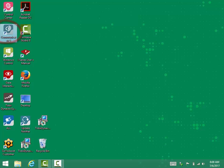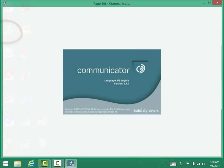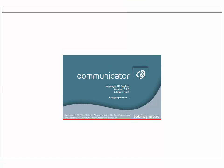You'll double-click on Communicator 5. It's a rather large program, so it does take a few moments to load. And here it is. It should open to the page set that's been customized for the particular user, and once it's positioned for them to access with their eyes, they will be able to control it automatically.